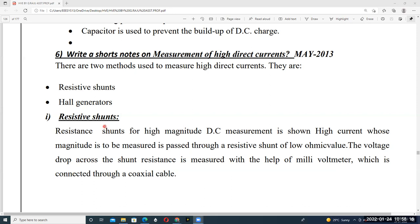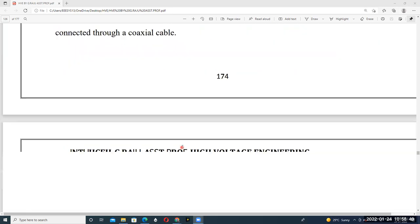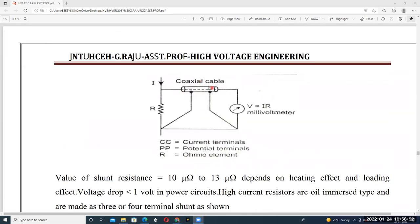The resistance shunt, for high magnitude DC current — the high current whose magnitude is to be measured — passes through the shunt. This low ohmic value resistance (the shunt) is connected in parallel to the basic meter. The voltage drop across the shunt resistance is measured with the help of a millivolt meter connected via coaxial cable.